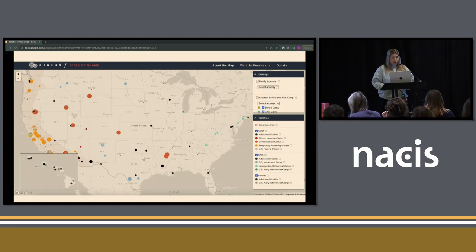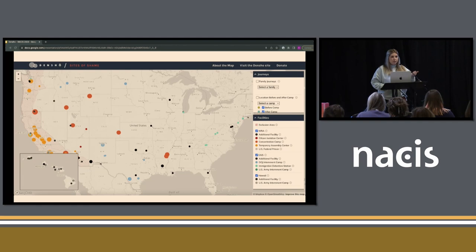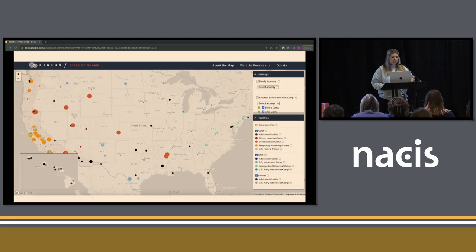This is the updated version of Sites of Shame. The website is maps.densho.org/sites-of-shame and it's free to the public — no account needed. Each of the camps is styled by type using different colors, and the size represents the population. There's an exclusion zone on the west coast where people were taken from, where a lot of the temporary facilities were located. They were then sent and distributed to other camps in other parts of the country.